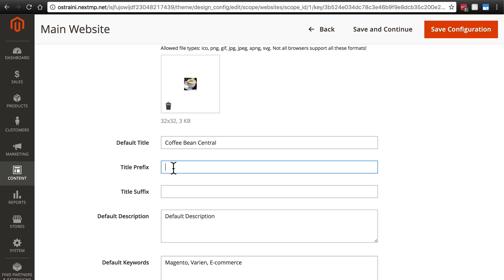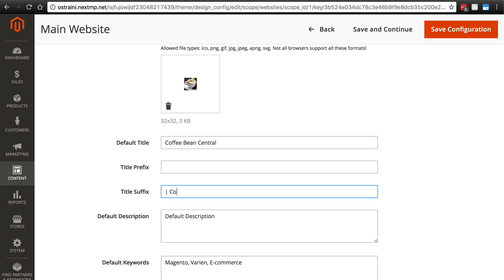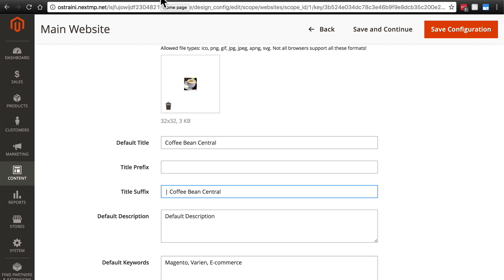Usually what you'll do for the prefix or suffix, I'm going to do a suffix in my case. Usually what you're going to do is you'll type something like a dash or even more commonly a pipe character, then a space, and then the title of your store. Some people prefer for the title of their store to show up first, then the pipe character, then the actual title of whatever page it is they're looking at.